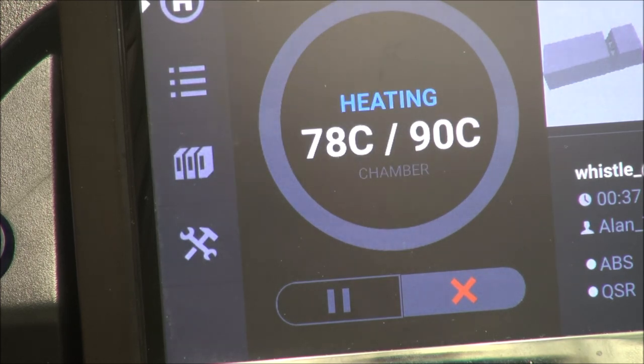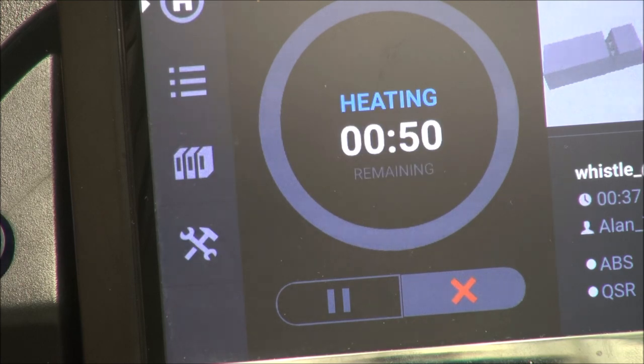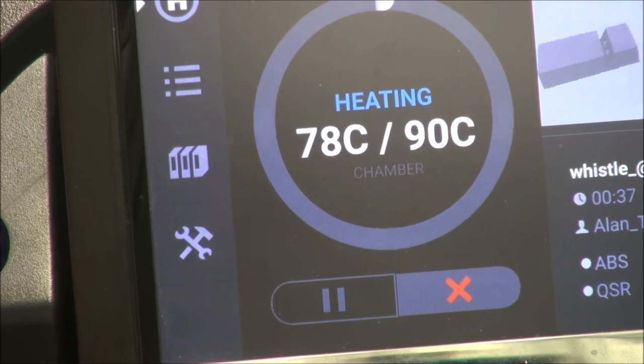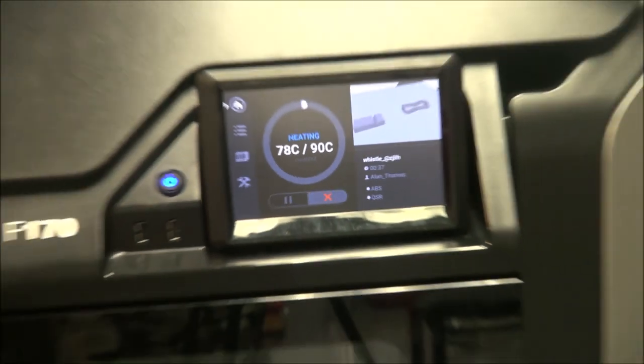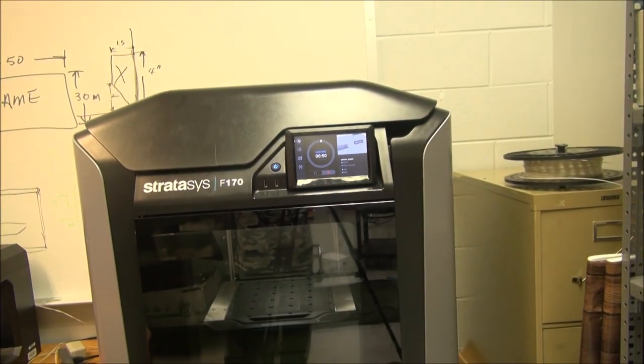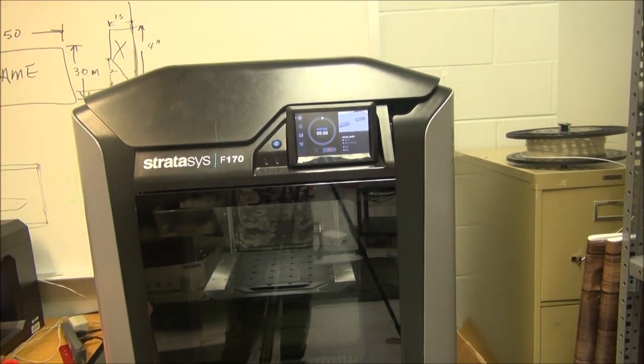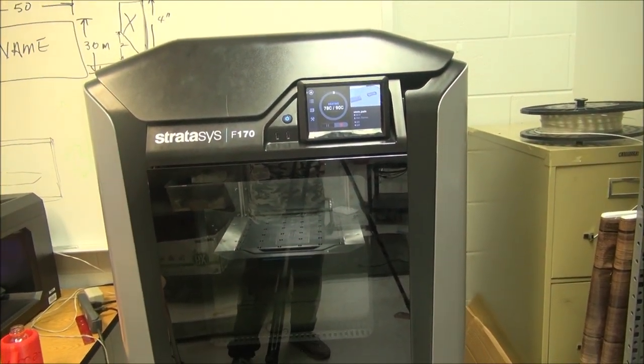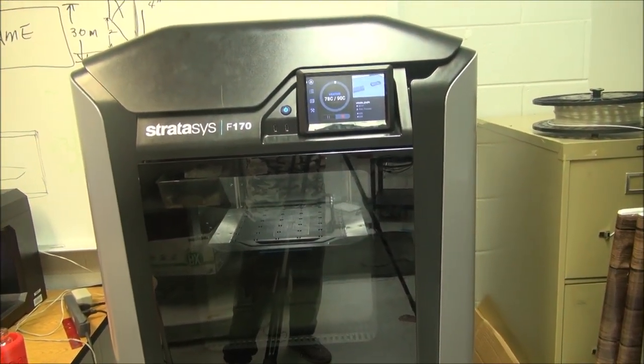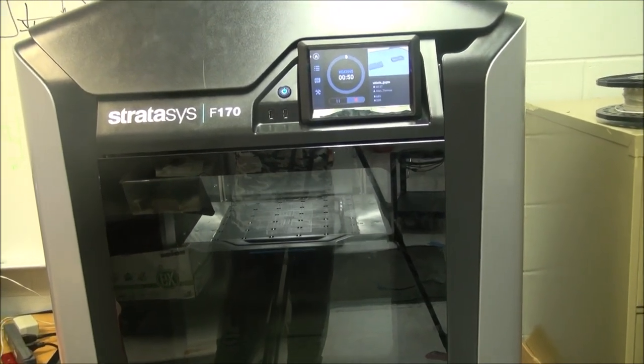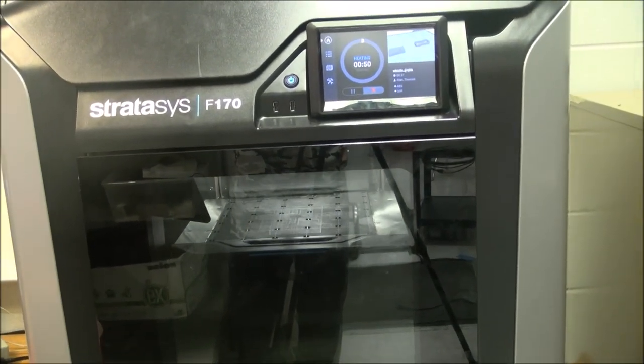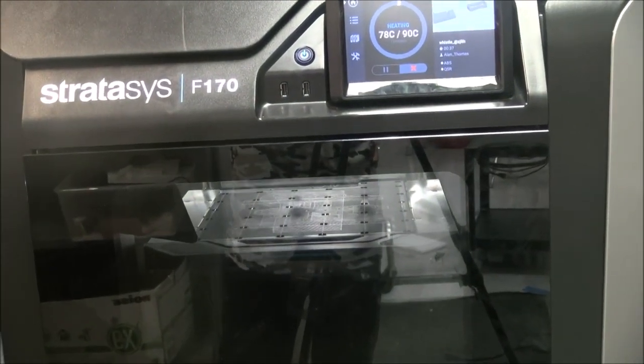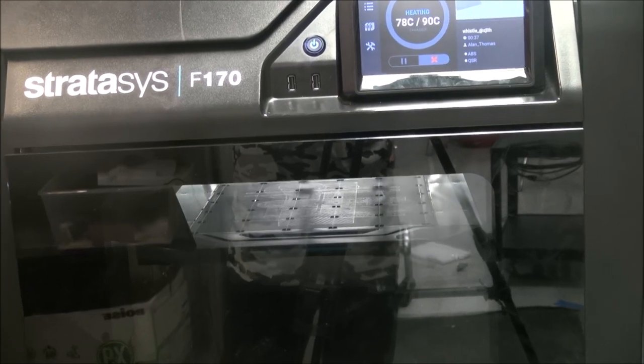It's heating up now. That's a good sign. You see the table is rising up here. You see the table is rising. The heads are getting warmed up. When all of this is done, the printer will start printing the object that we transferred over here.